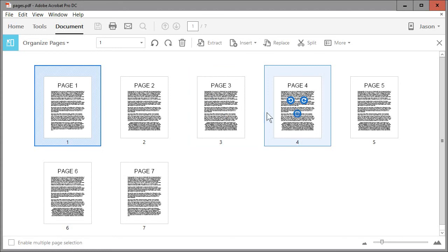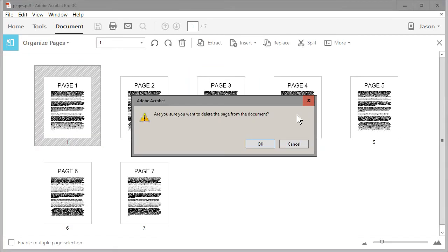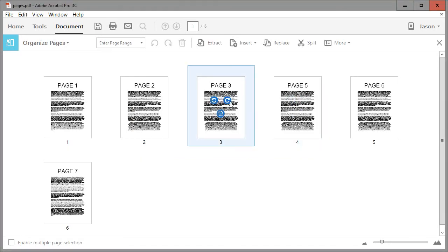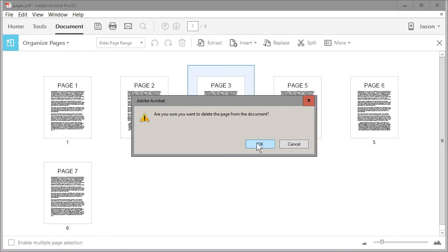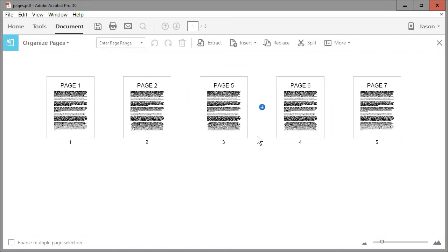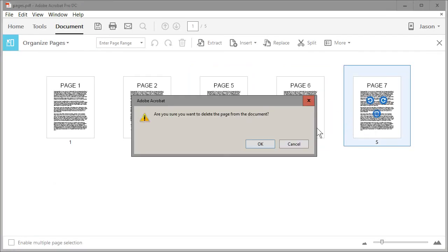So every time you hover over a page, you get these three icons. The bottom one is your garbage can. Click on that. Confirm that you want to delete the page. And we no longer have a page four. We can go ahead and remove page three and page seven, for example.